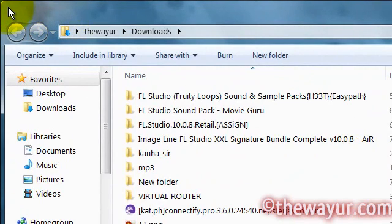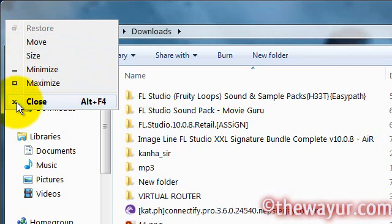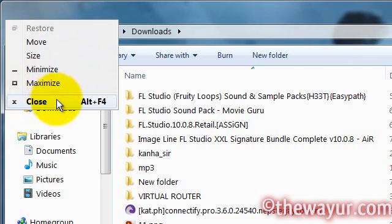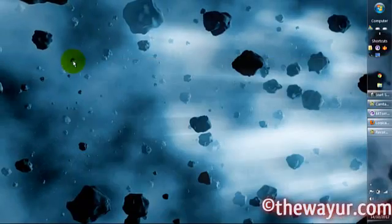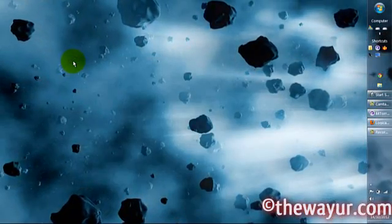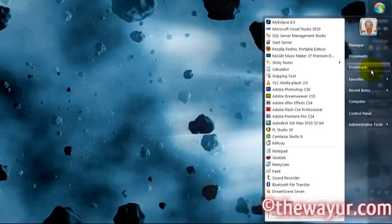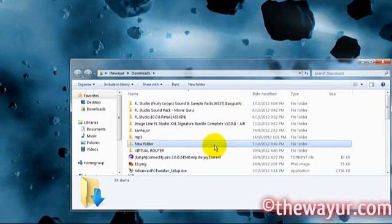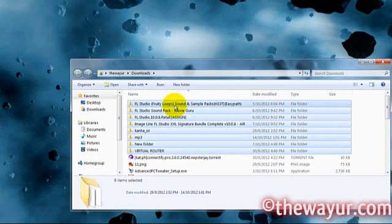Go to this corner — if you single click here you will get some options and you can close the window from there, or you can simply double click here and it will close.